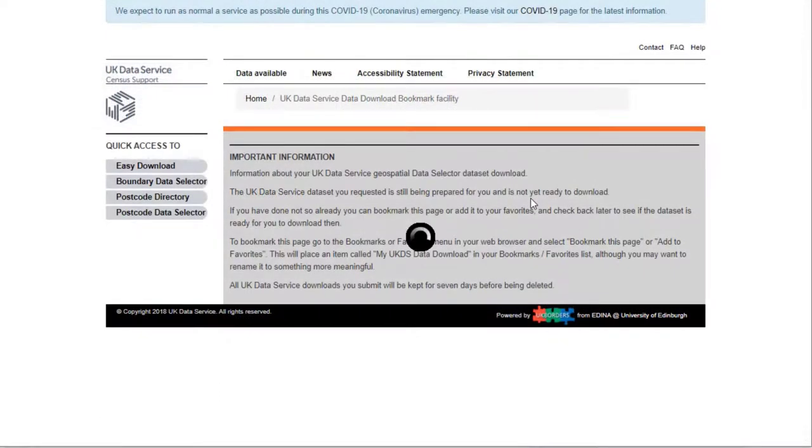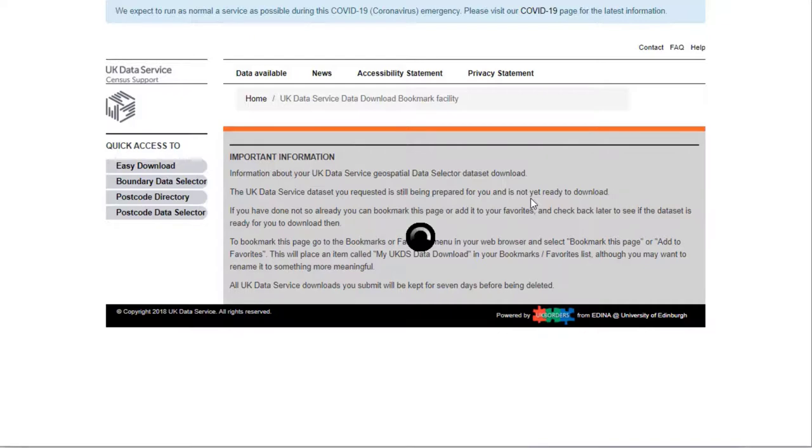I receive a confirmation message on screen that my data is currently being prepared. If you need to go and do something else you can bookmark this page and return later. Your download request will be kept for 7 days before being deleted.